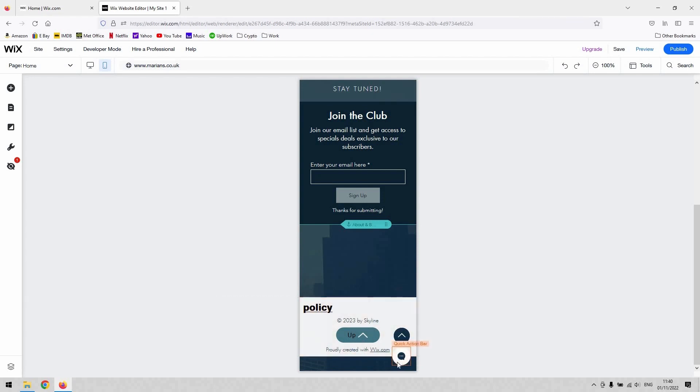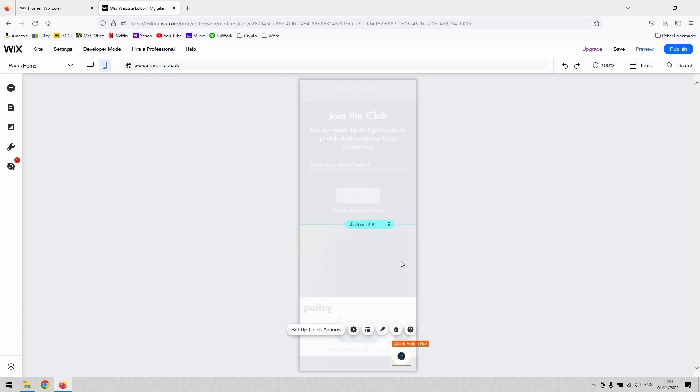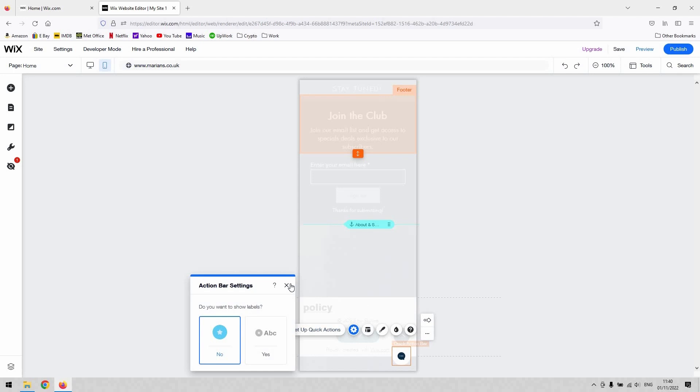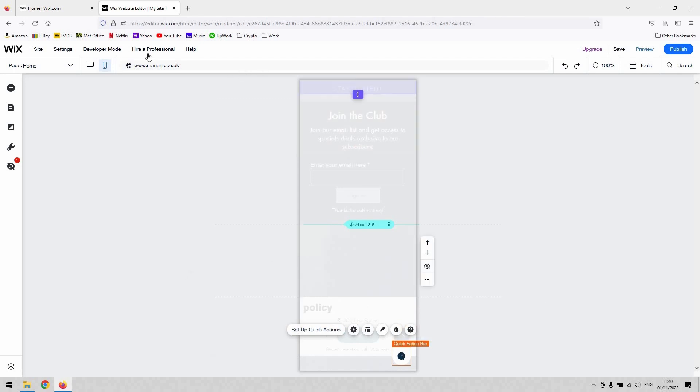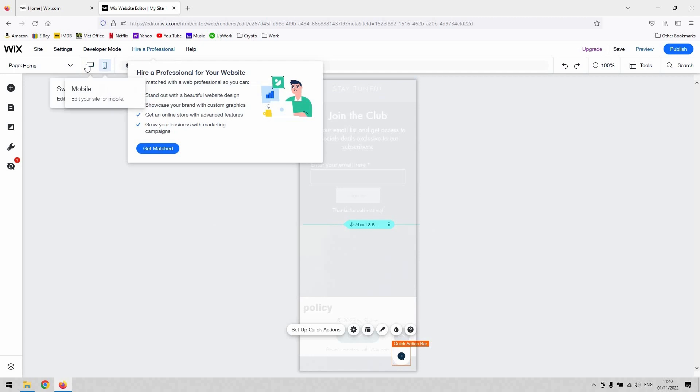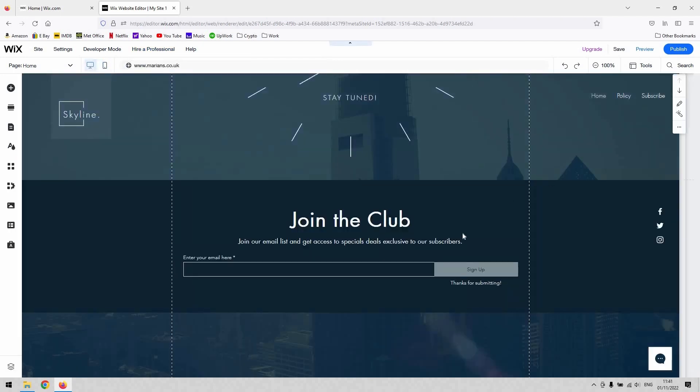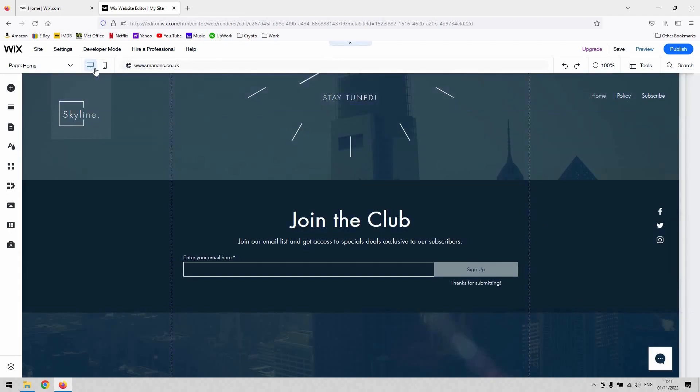And to remove that, you can't actually do it in the mobile view. As you can see, it's set up as a quick action bar and even under the settings menu, or when you hit delete, it doesn't actually remove the chat function. So to remove that from your site permanently, it's very simple.